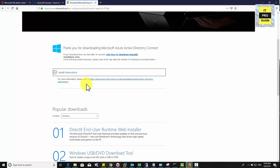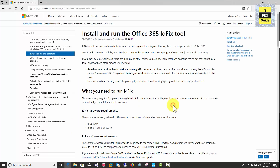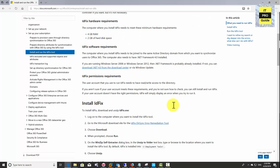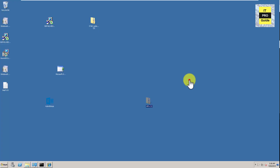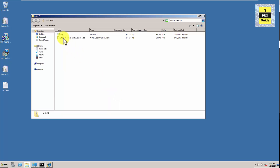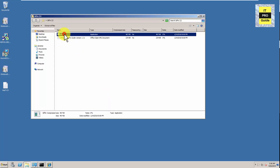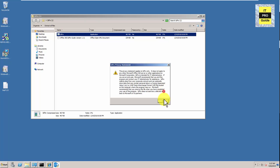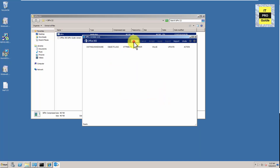Before you run Azure Active Directory Connect, it is advised to run the IDFix tool. Run IDFix in your Active Directory — this will help you identify errors such as duplicates and formatting problems before you synchronize with Office 365. Once you download and run IDFix, click OK and then click Query. You can see the query count is 79 and there are no errors.